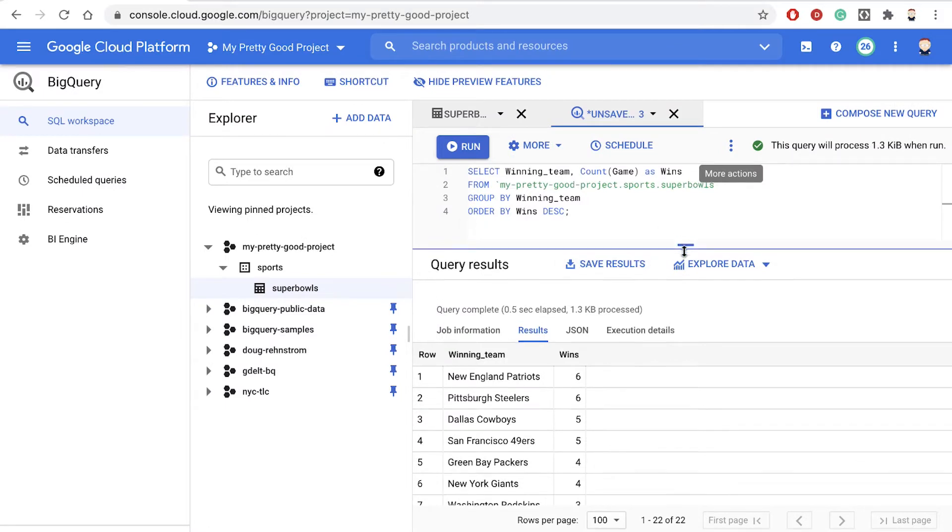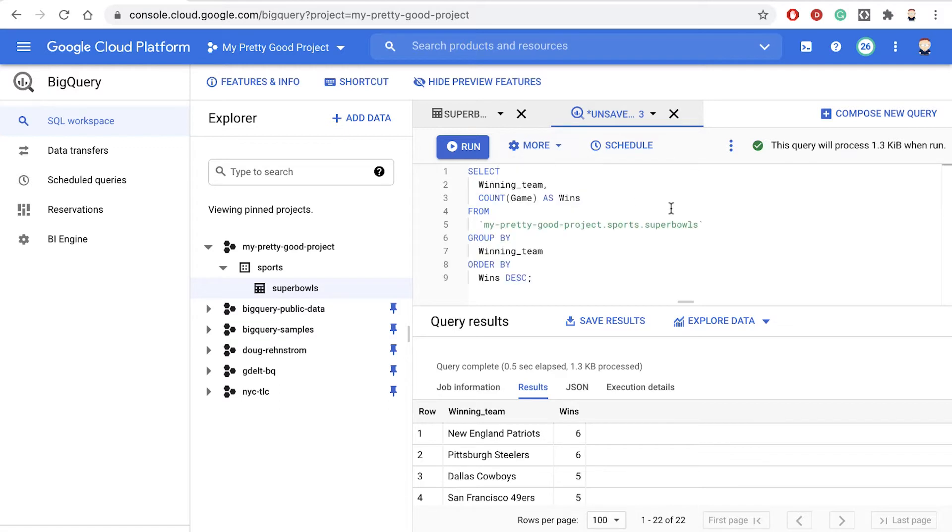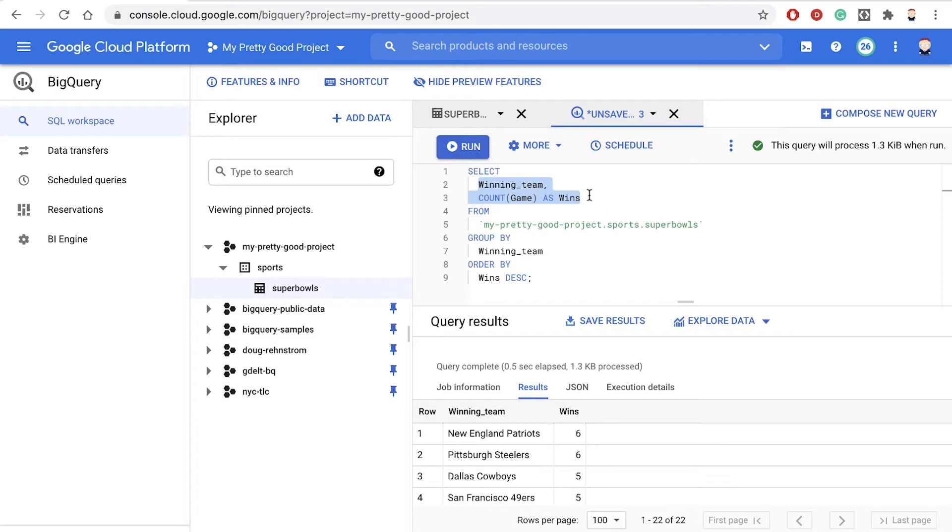So here's the query we ran in the last demo. Let's click on the More menu, and we'll format that query a little better. Notice we're just selecting the number of wins for each team who has won a Super Bowl.